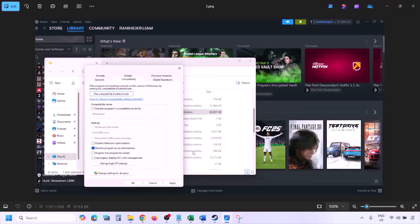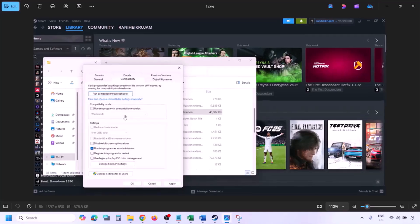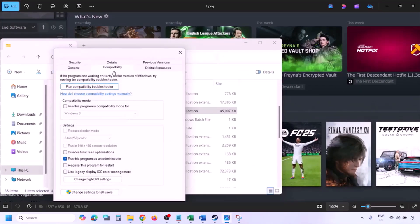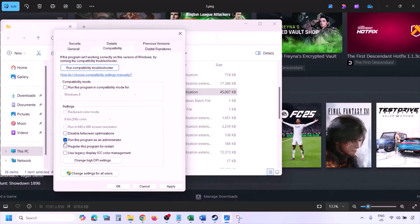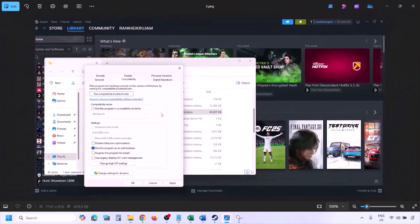In the game installation folder, right-click on the game .exe file and select Properties. Go to the Compatibility tab, put a check on the box that says 'Run this program as an administrator,' hit Apply, then click OK. Then launch the game from the installation folder instead of from Steam.